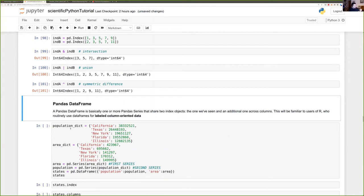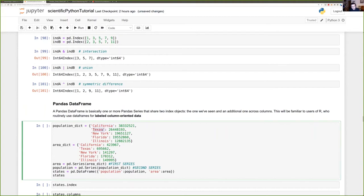We're now ready to move on to a DataFrame. A DataFrame is basically one or more Pandas Series that share two index objects — the row index we already looked at, plus a column index. This concept of DataFrame will be familiar to R users since R has a DataFrame as a native data structure to handle labeled, column-oriented data.